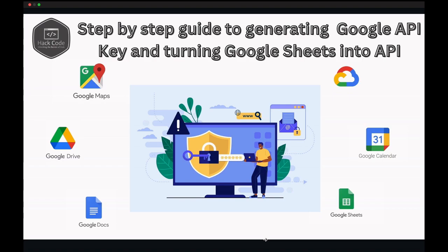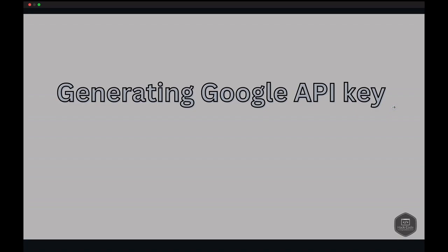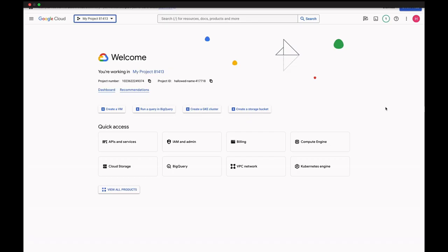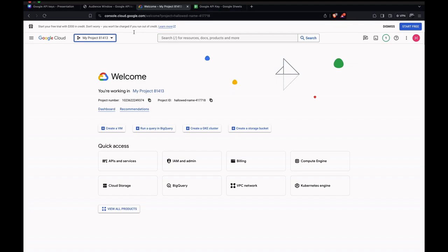So let's get started with generating a Google API key. Let's embark on this adventure by steering through the Google Cloud Platform — your ultimate control panel for tapping into Google's vast API network. The URL we need to go to is console.cloud.google.com.